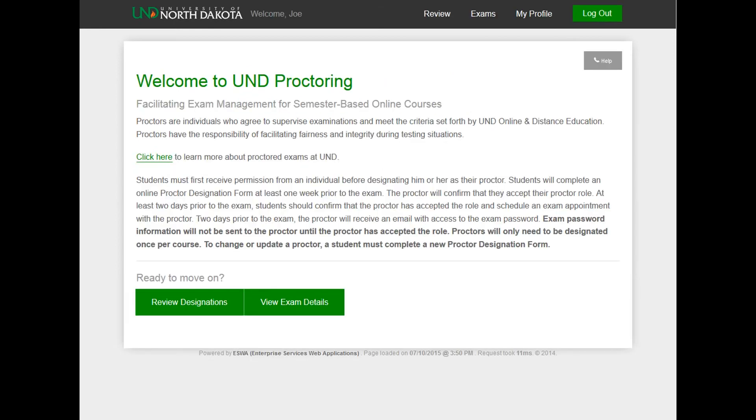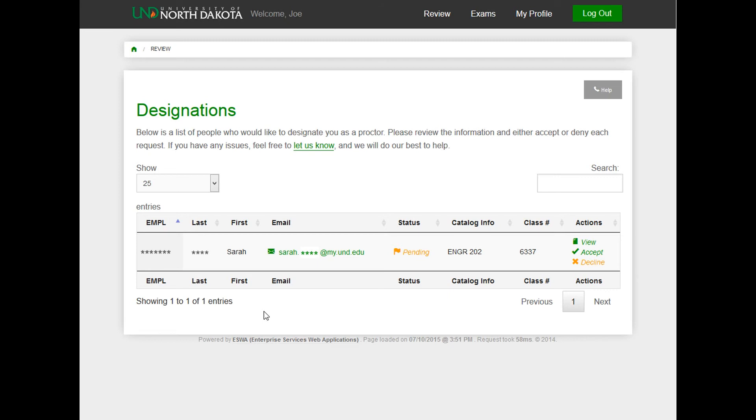Click on the Review Designations button. Here you will see a list divided by term of students that have designated you as their proctor. This will list all students and their corresponding courses that you have been selected to proctor for.